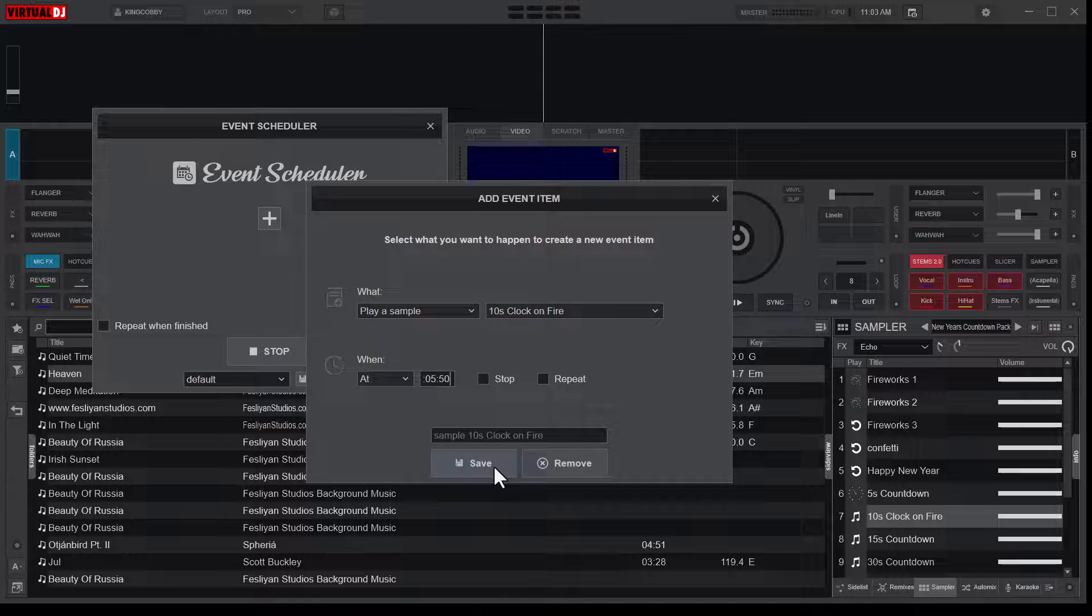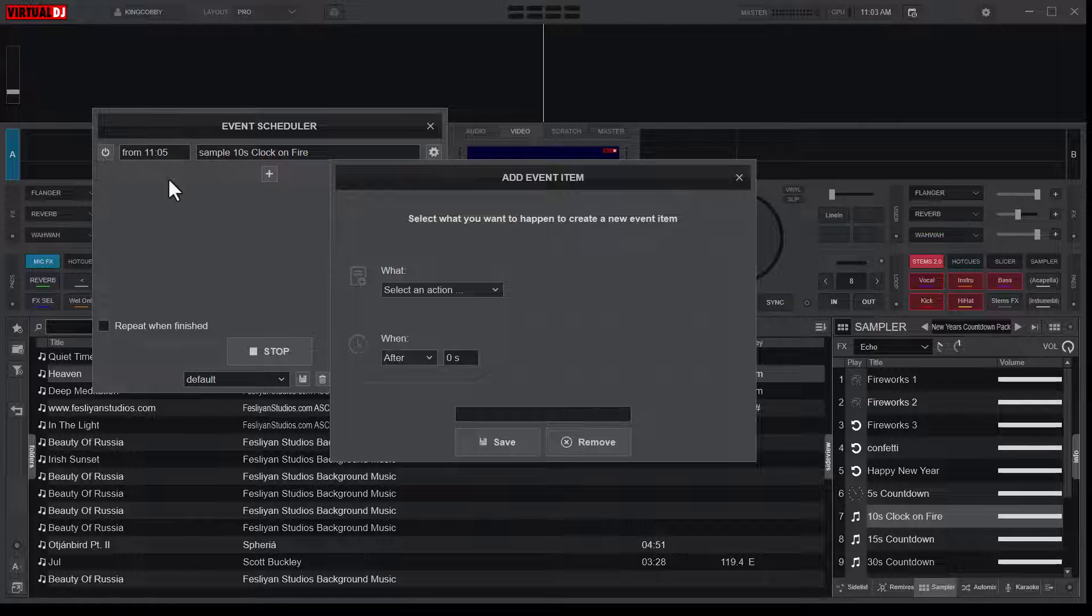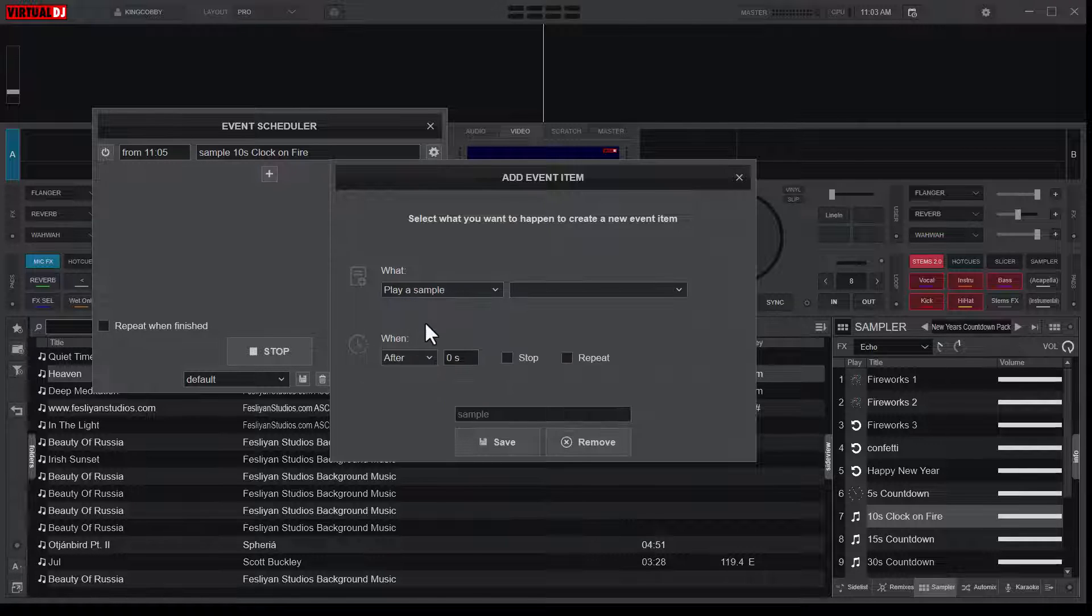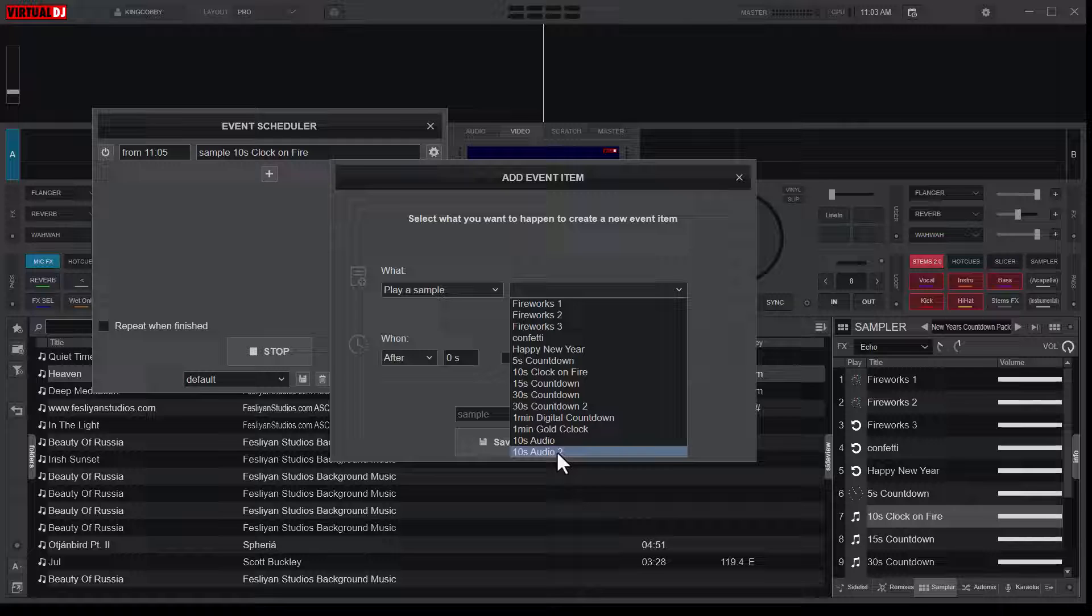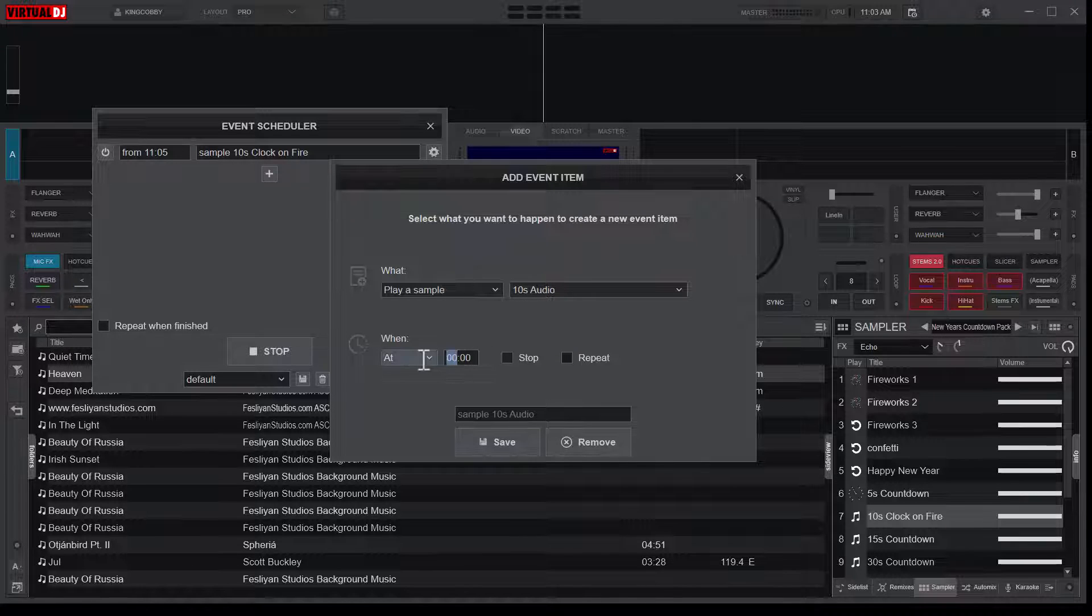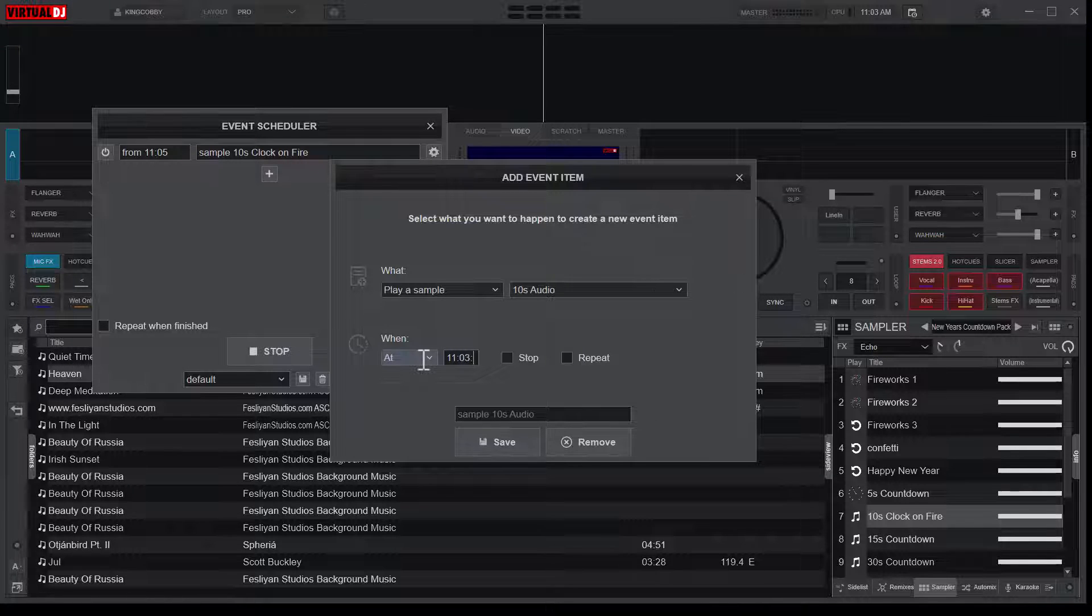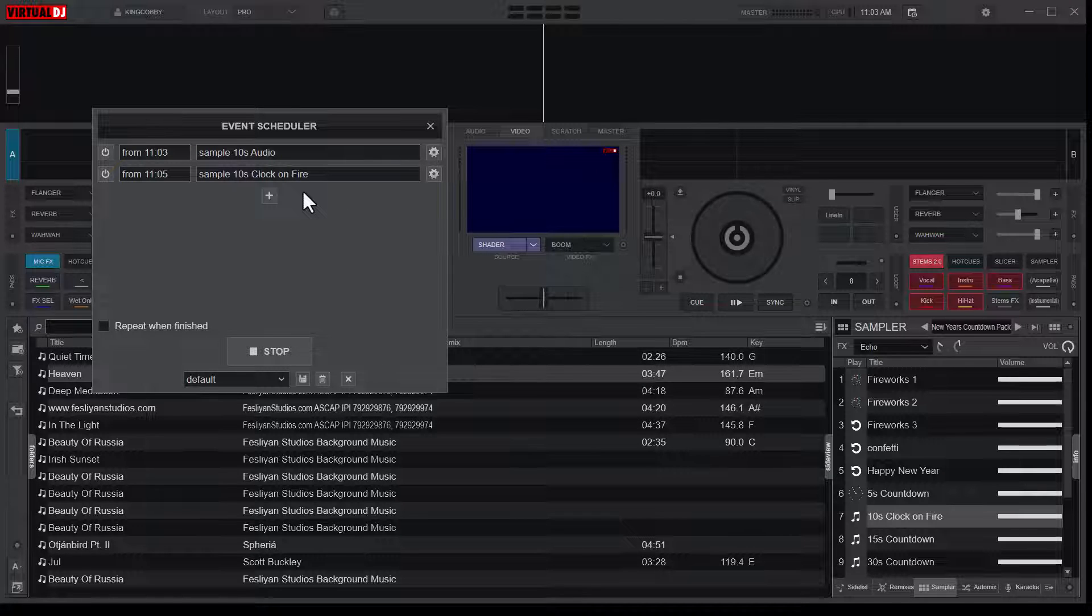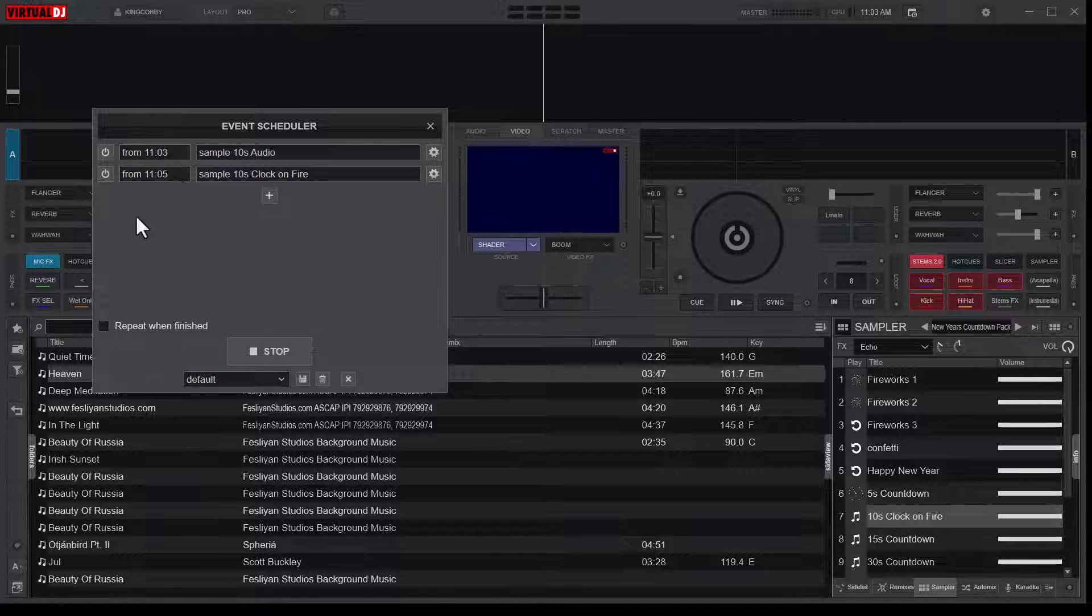So I'll save this and I'll add another action. So play sample and it should play the 10 seconds audio and it should play at what? 11:05, 50 seconds, save.